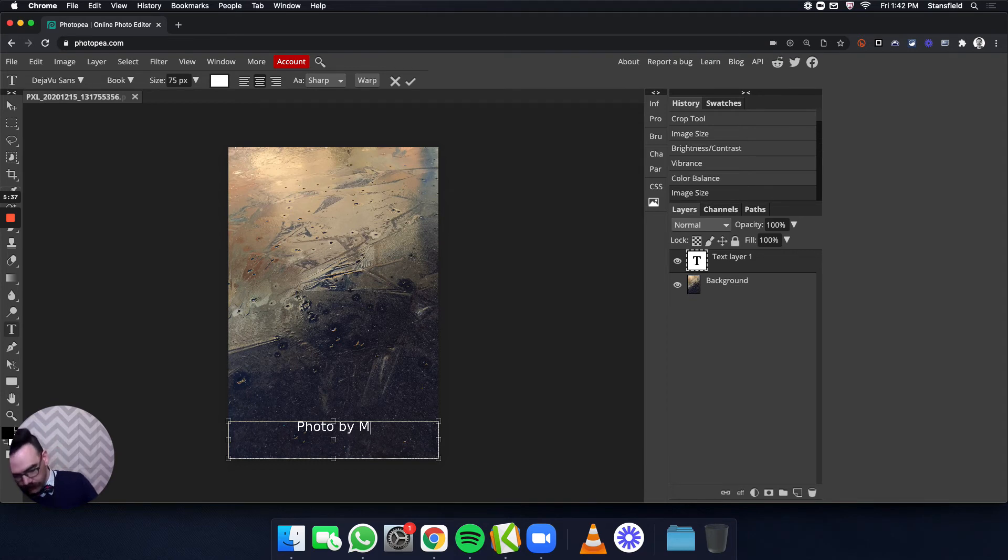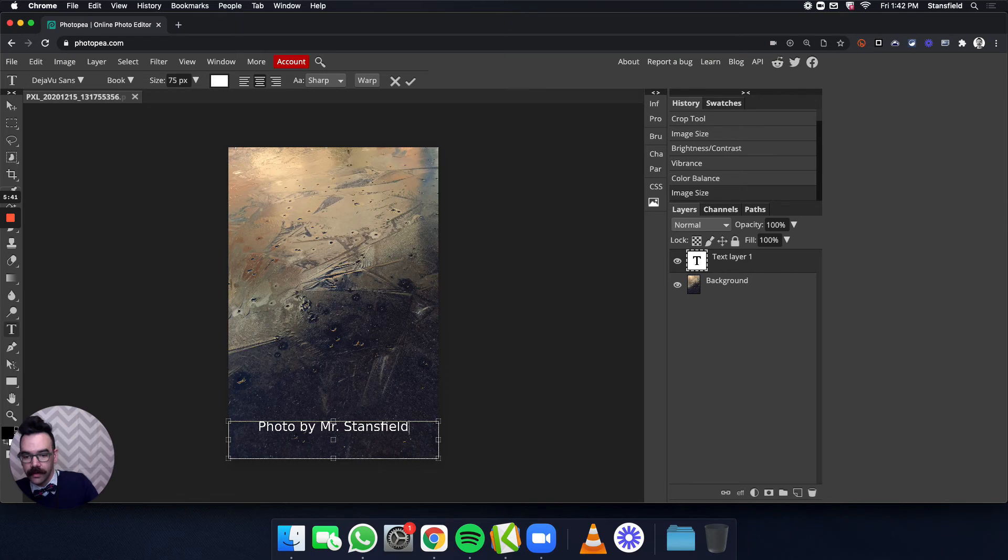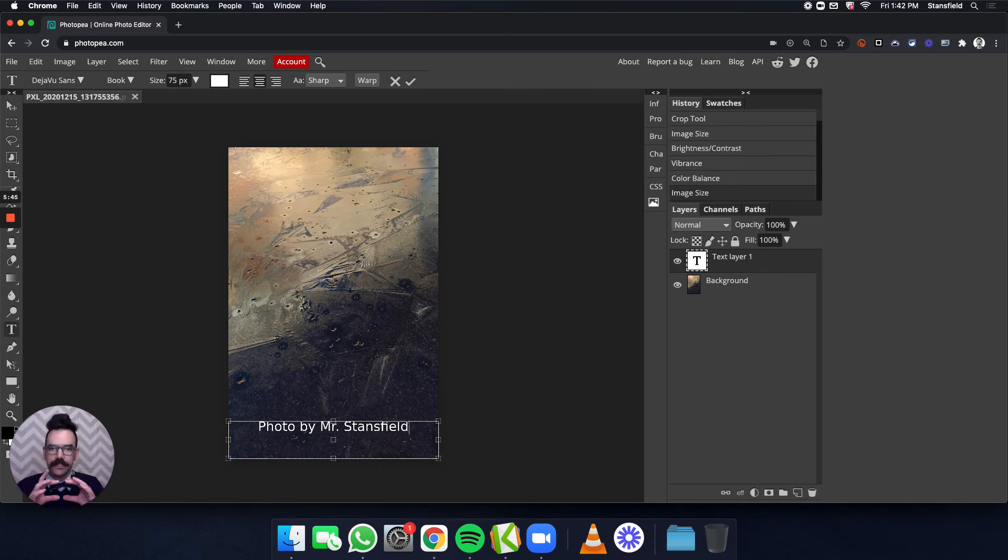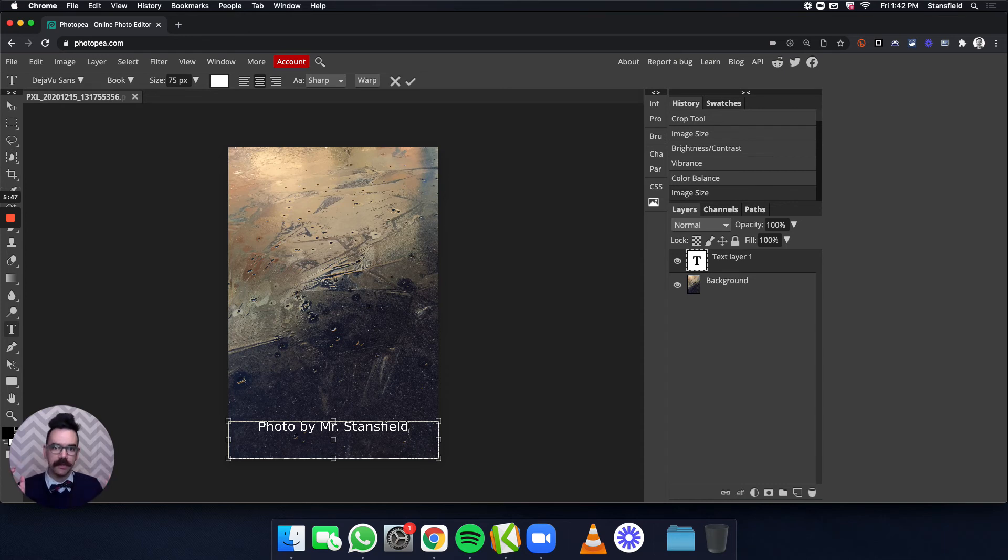Now, the text doesn't exactly go to the edges, and that's okay. If I wanted to, I could change the size over here.